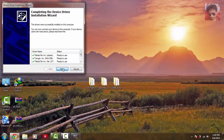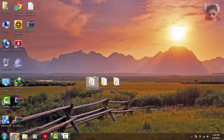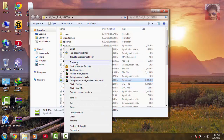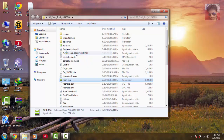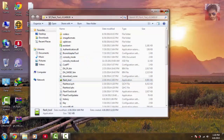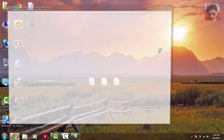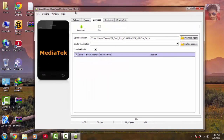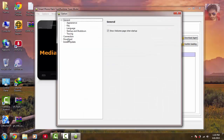Hit finish, then open your flash tool. Right-click on the flash tool and run it as administrator, then hit yes. In the upper left corner, select option, then click on download.